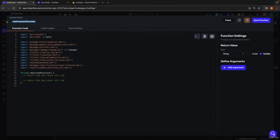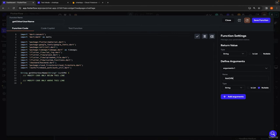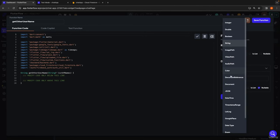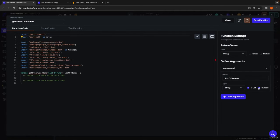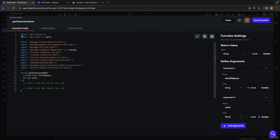This function is going to be called getOtherUserName. The return value is just going to be a string — it's not a list, it's not nullable. We're just returning the actual name of the other person involved in the conversation. For the arguments, we're going to need to pass in the list of names — I'll call this listOfNames, which is a string, it is a list, and it's not nullable. For the second argument, we're going to pass in the name of our authenticated user so that we have something to check against. I'll call this authUserName — it's a string, not a list.